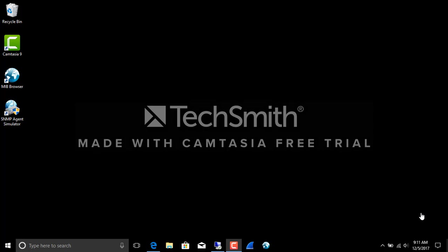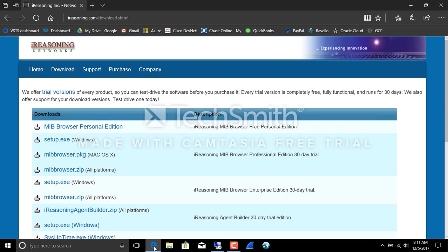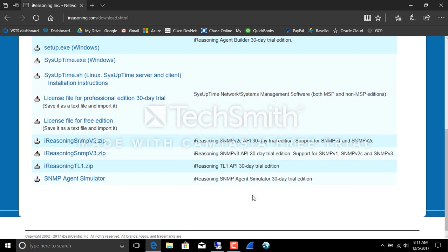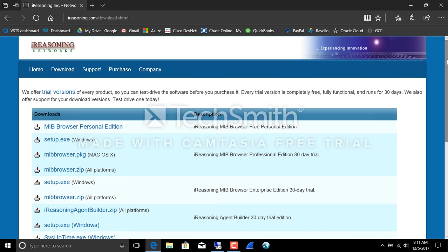So I'm going to use a free tool today from iReasoning. It's an SNMP simulator, 30-day trial. I shouldn't say free. And we're just going to use it for a short while, and then use their MIB browser, 30-day trial, and get some SNMP v3 packets on the wire and then go through and decrypt them with Wireshark.